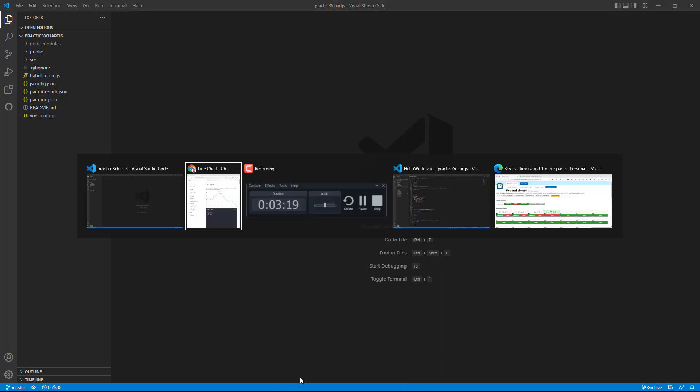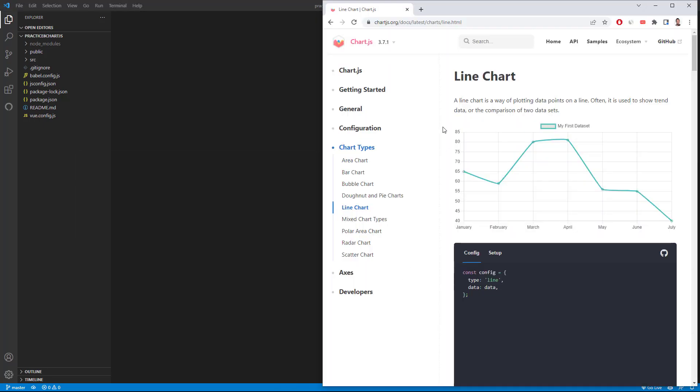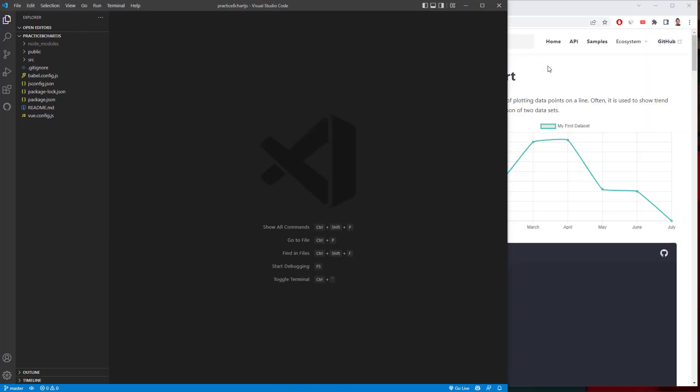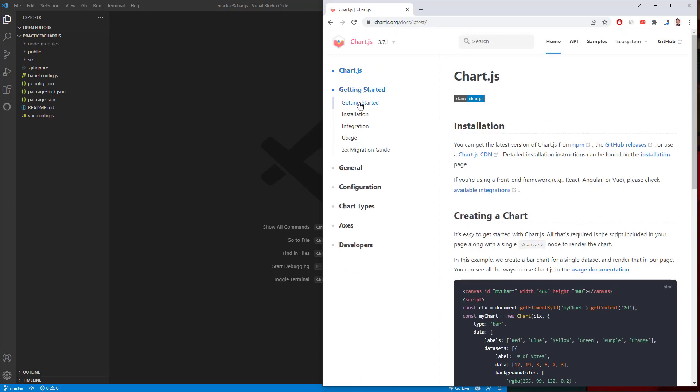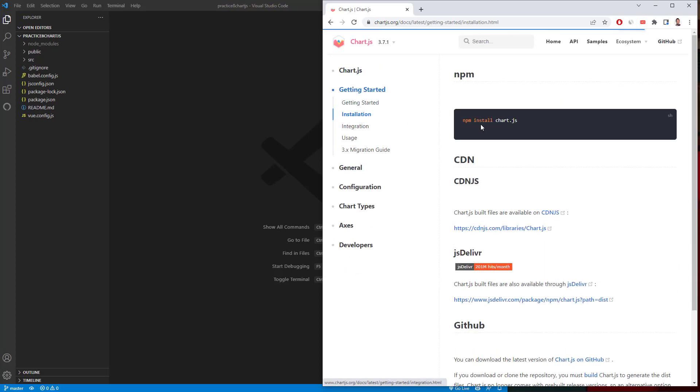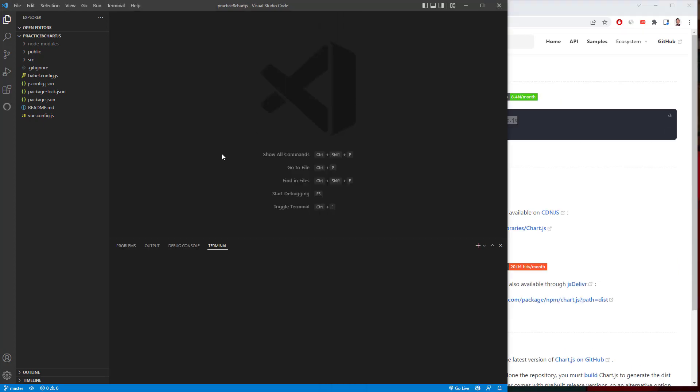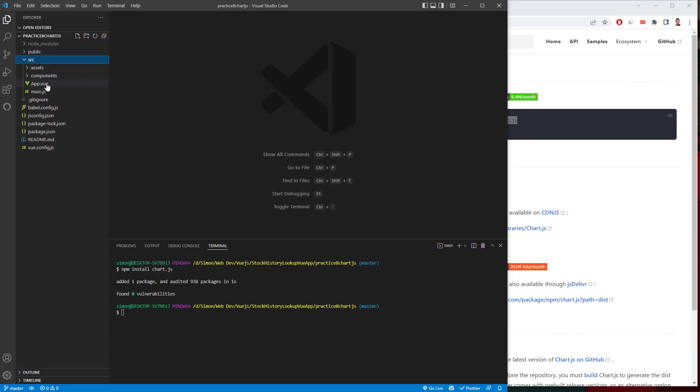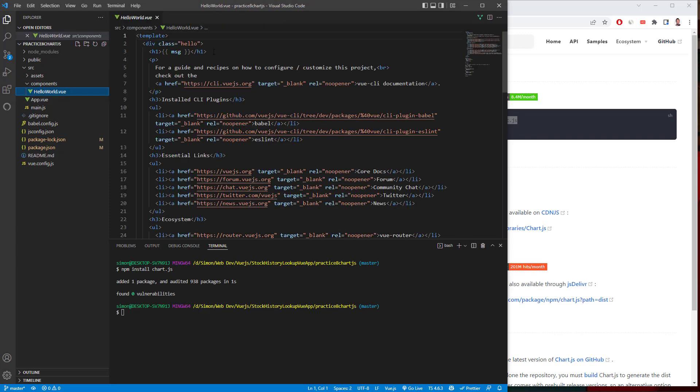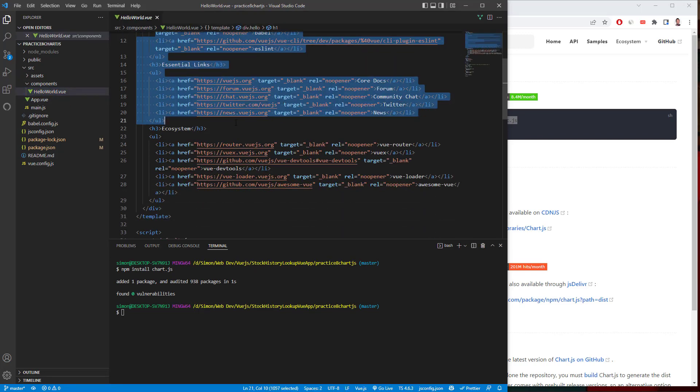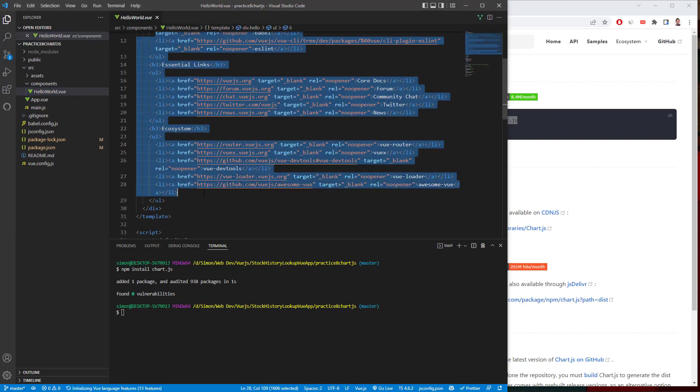Okay, so the first thing I want to do is go to the documentation. And here we have getting started and installation. We're going to use npm. So copy that, go back to our terminal, install npm.js. And go to our source, components, hello view. And I'm going to just delete all the stuff that we don't need.